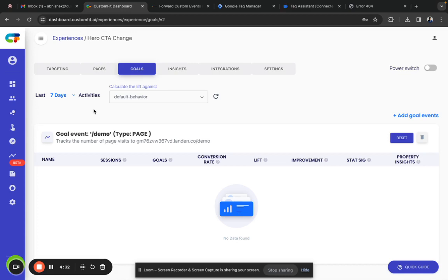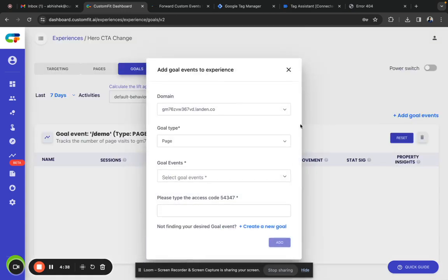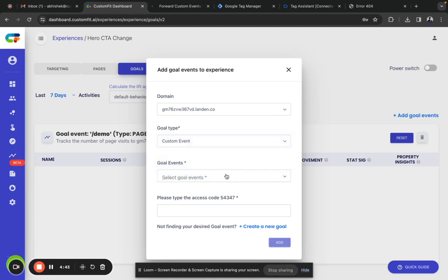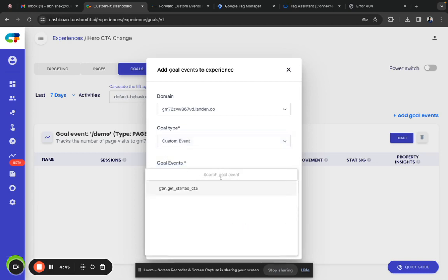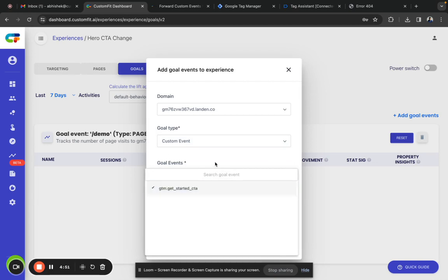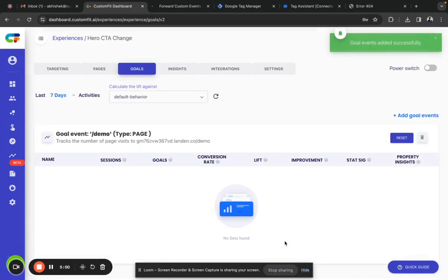Select the respective experience where you want to add it. Go to the goals tab and click Add Goal Event. Under goal type, select Custom Event. You can see a list of events here. Since we have only one event, select GTM Get Started CTA, add the success code, and click add. Thank you.